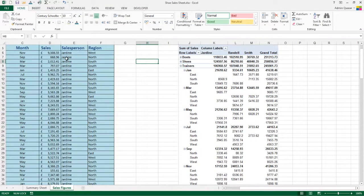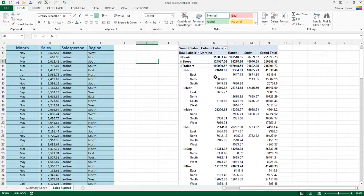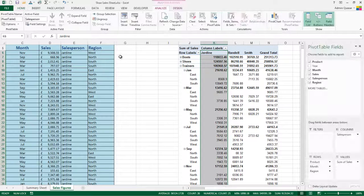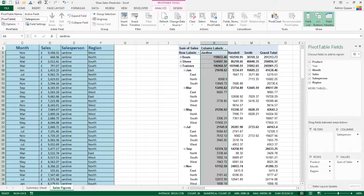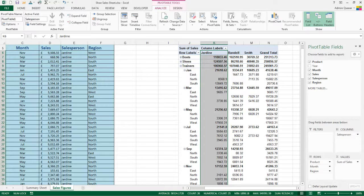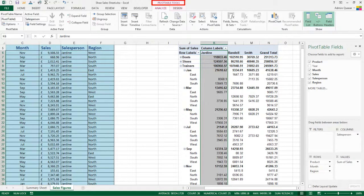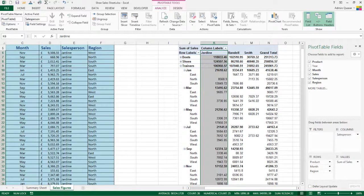If we click off the pivot table, you can see the pivot table field list has disappeared. Click back onto the pivot table, the pivot table field list is back, together with the pivot table tools ribbon at the top of the screen, which we will look at more closely in another video.